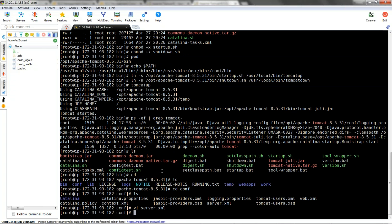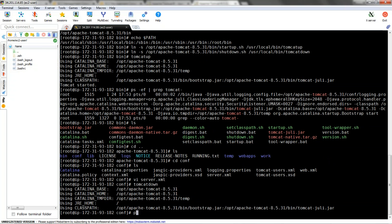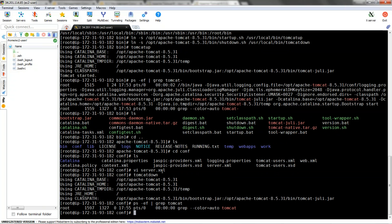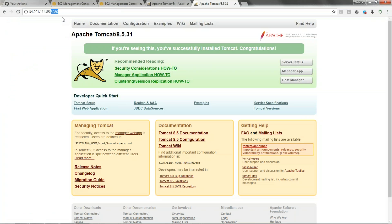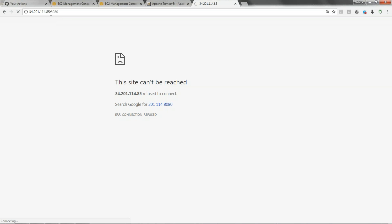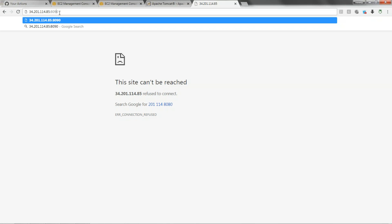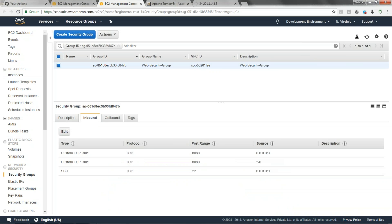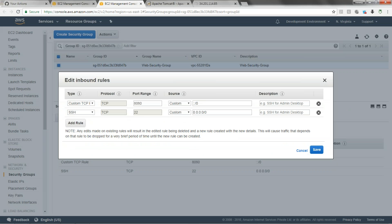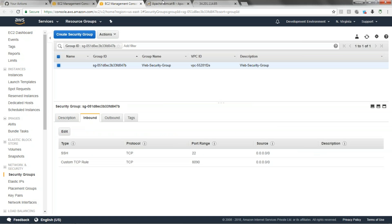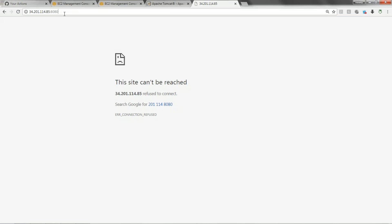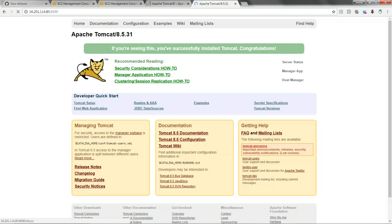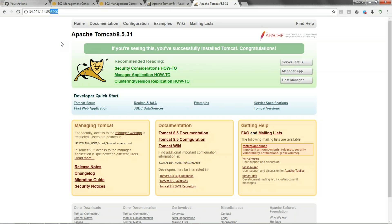To restart, first stop the service with tomcatdown. Check with ps -ef | grep tomcat - this time it should not be running. Then start with tomcatup. Now if you refresh port 8080 it won't work because we changed it to 8090. You also need to open port 8090 in your security group - change 8080 to 8090 and allow from any location. Save it. Refresh on port 8090 and now you can see the Tomcat page.